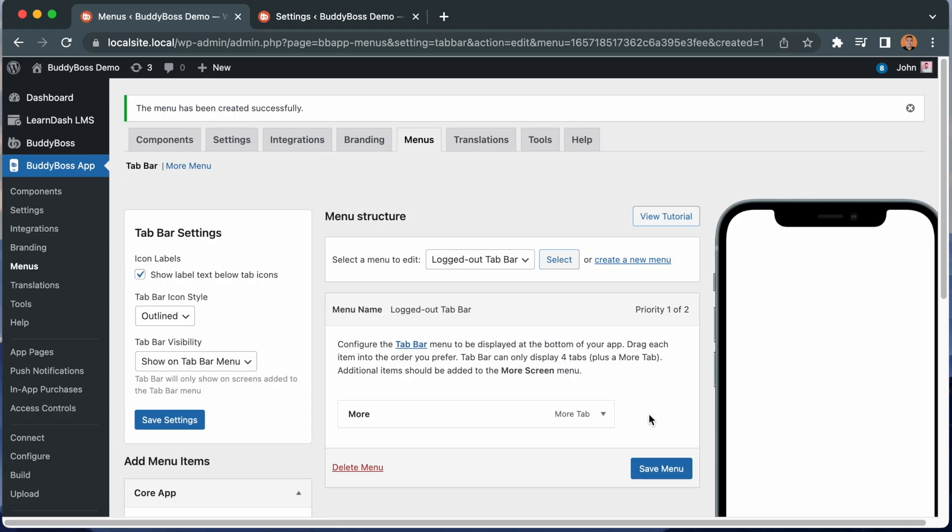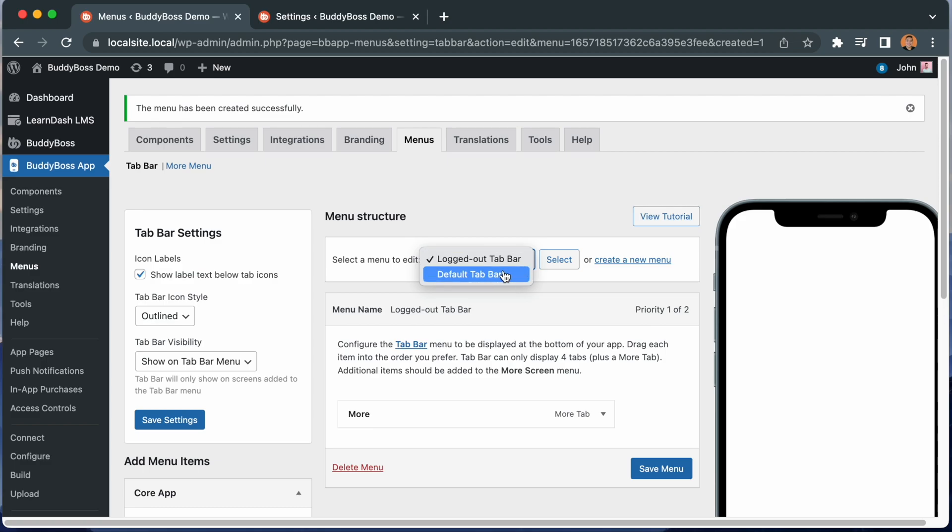And now we have a new tab bar menu just for logged out users. From this drop down, I can switch back to editing my default tab bar, and as I create more menus, I can switch between them all from here.